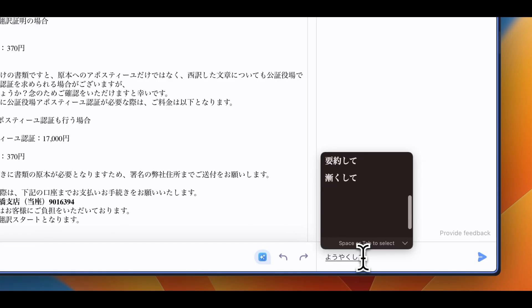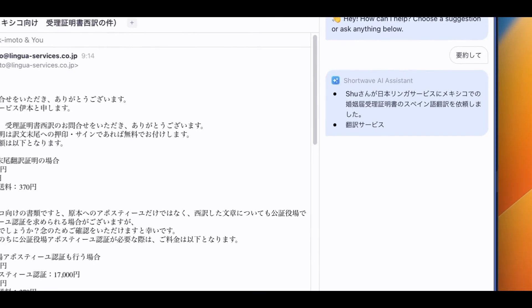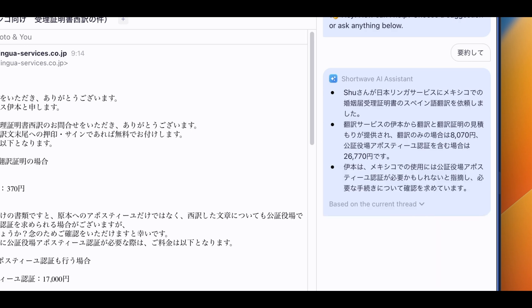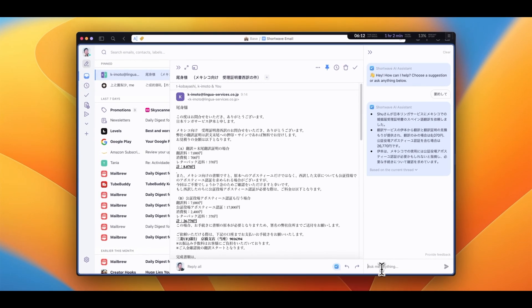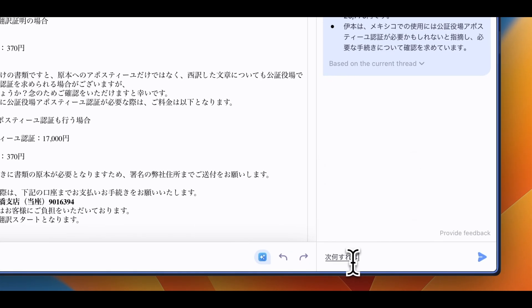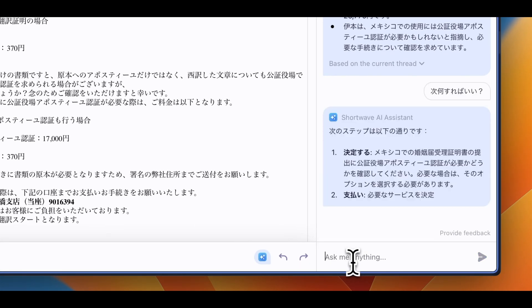By the way, I speak English and Japanese, so I tested it in Japanese as well. The results were actually pretty good. The AI can perfectly understand my request and give me answers. The drafts it generated in Japanese were also great. So even if you speak and send emails in many languages, Shortwave can be helpful.